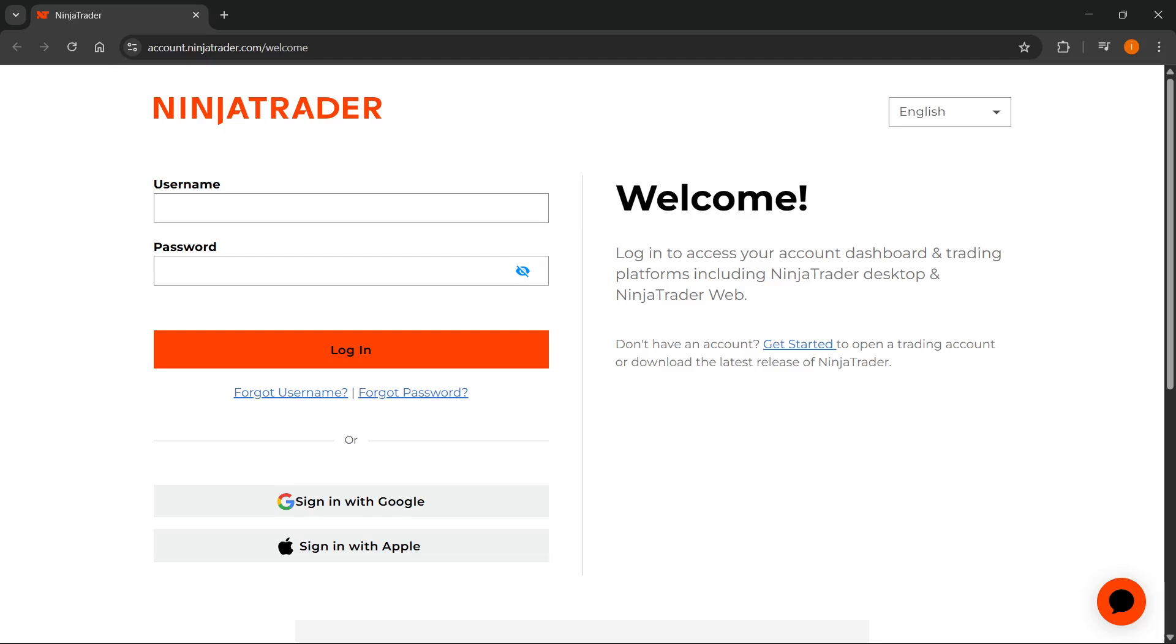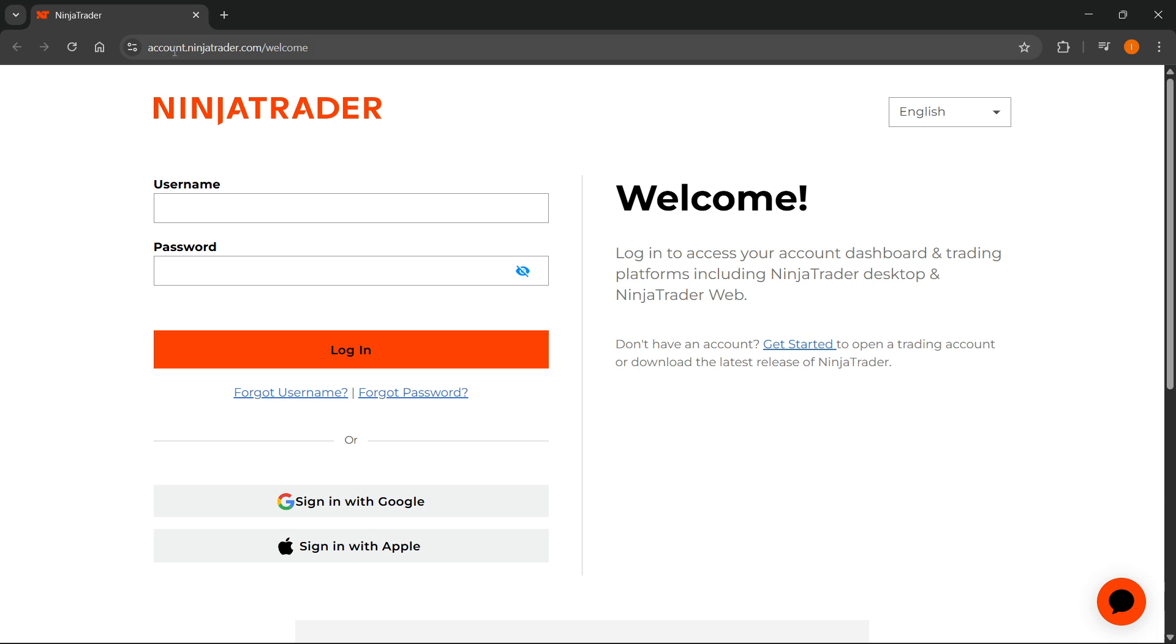In this video, I'm going to show you how to connect MyFundedFutures to NinjaTrader. The first thing you want to do is go to account.ninjatrader.com, and if this is your first time logging into NinjaTrader,